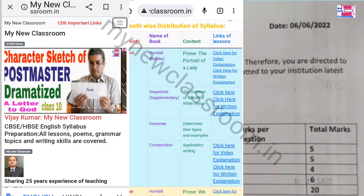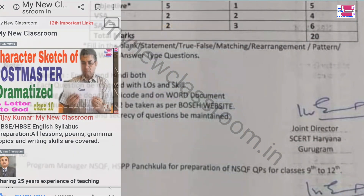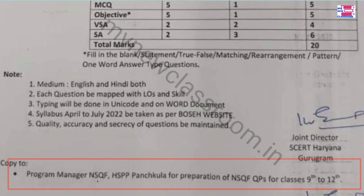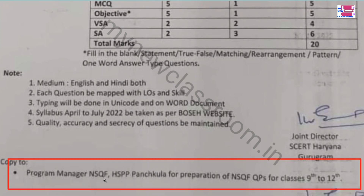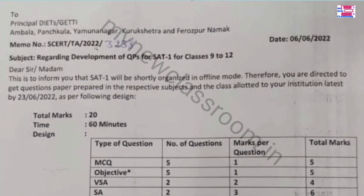We are giving you all the topics in our new classroom as well. The subject of NSQF will be set the same way — that is also being prepared and we will come to you with that soon.